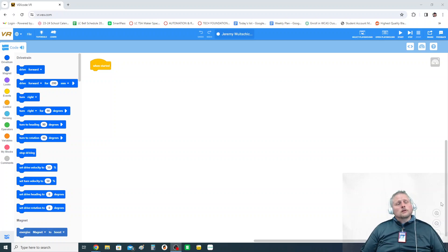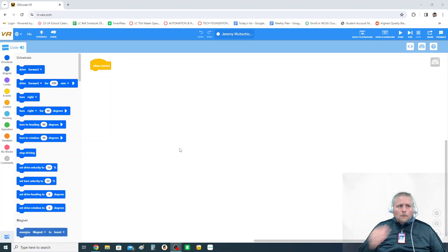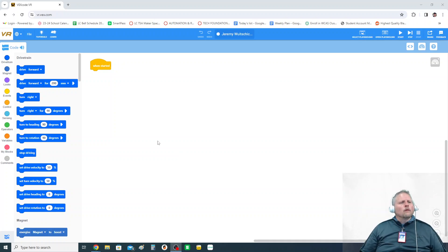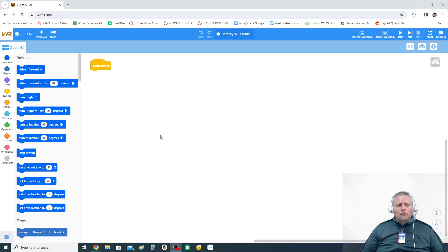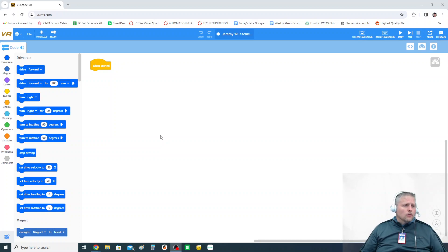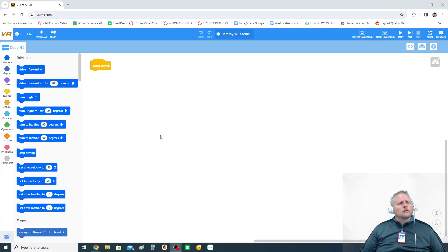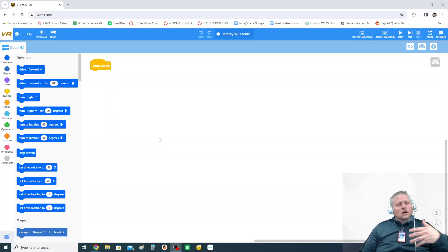Hey, welcome back. This is our second video in the VEXCODE VR series. What VEXCODE VR is, is the way that we can learn to program robots without actually having the robots in front of us. This is an activity we're going to use quite frequently to supplement our in-class robotics.